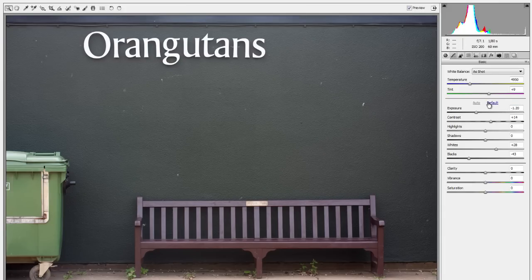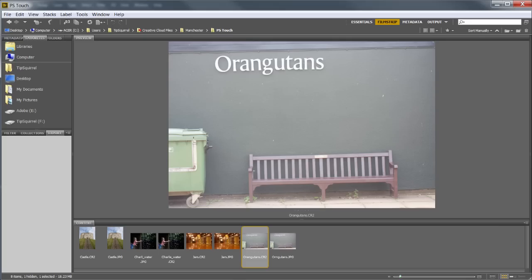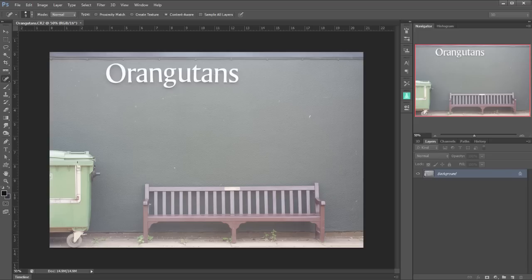I'm going to go back to default here and then I'm going to open the image in Photoshop. So off we go, here it comes. Now let's see what we can do in Photoshop.